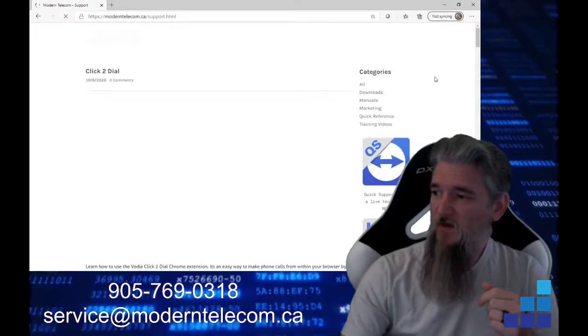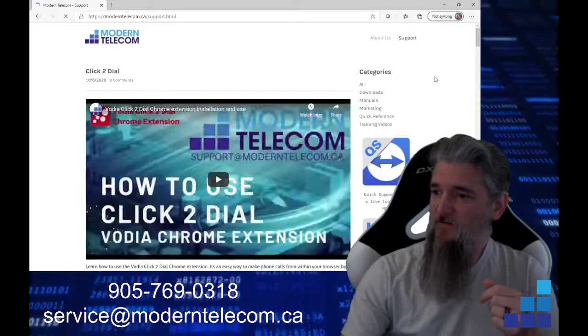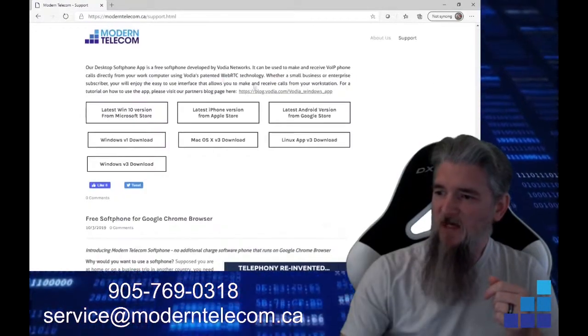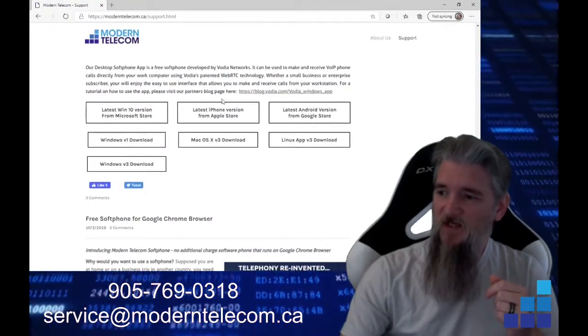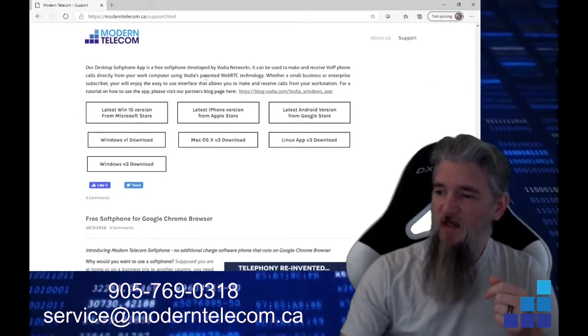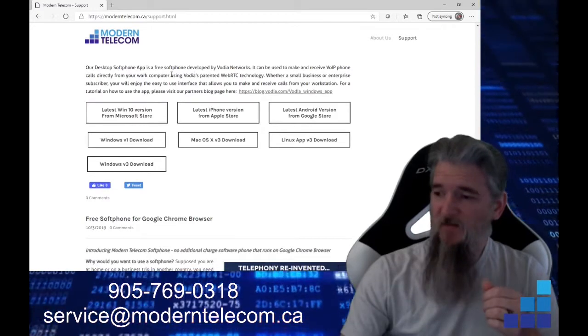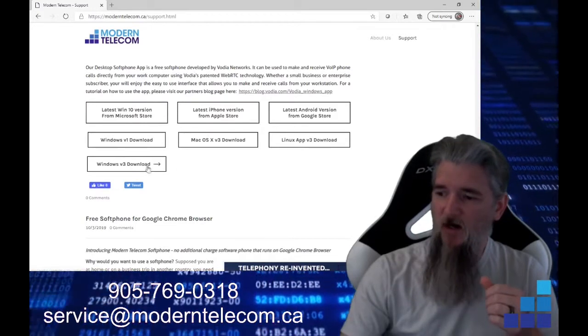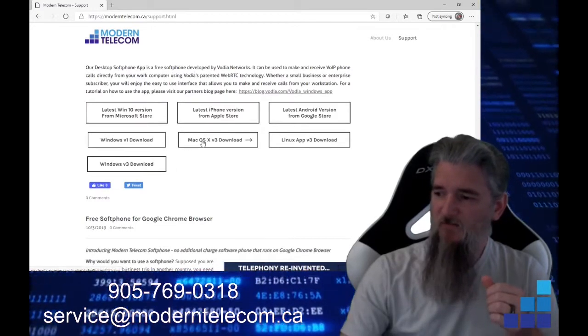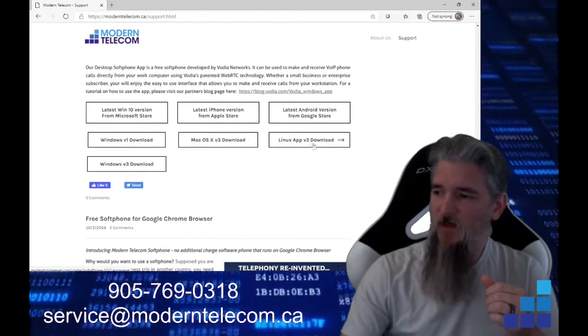and then we're going to scroll down until we find this section. And this is where we are going to download the app, either on Windows, macOS, or Linux.